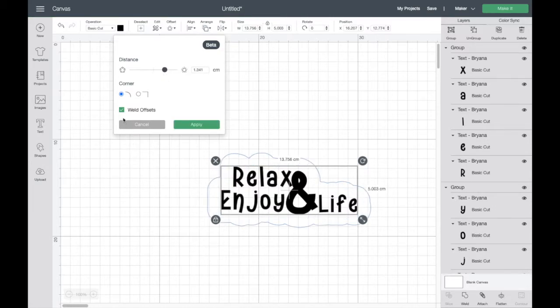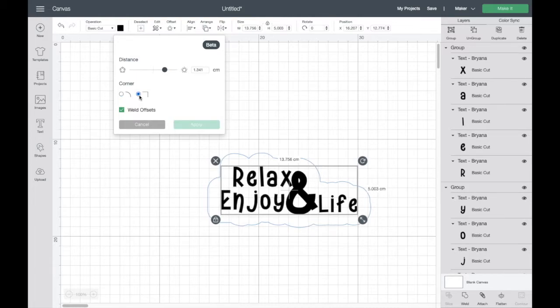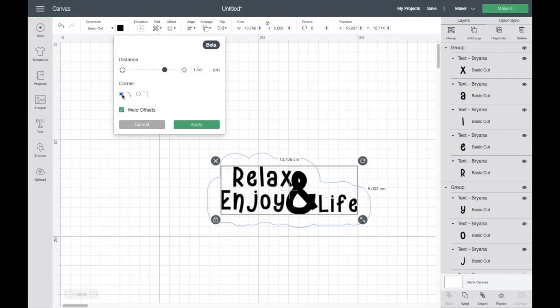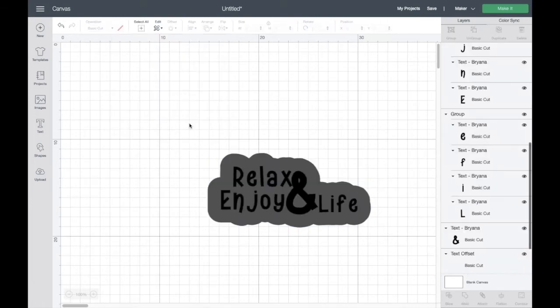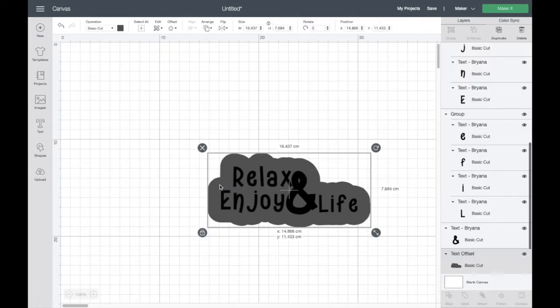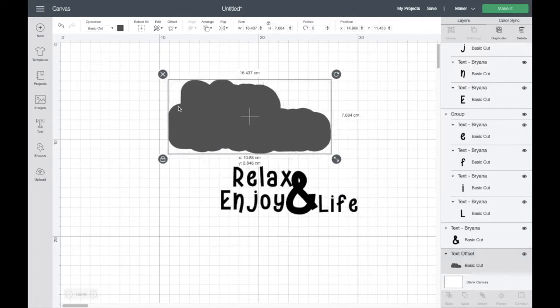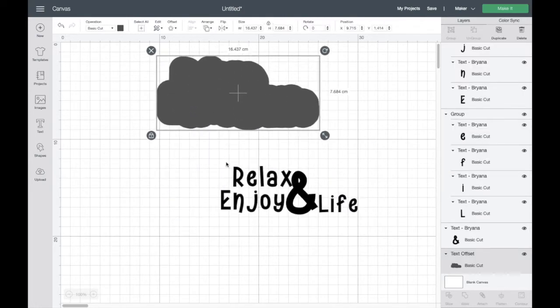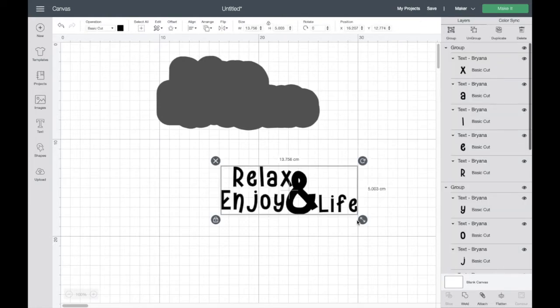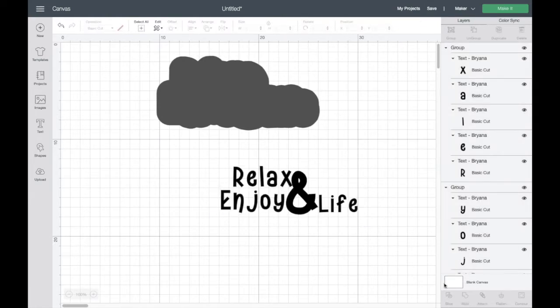You've also got the smooth corners or you've got the square corners. Obviously, the smooth corners are the bubbles of the offset, which is what we're used to seeing and probably what most people prefer. Also, you'll need to make sure that you've got the weld box ticked. Otherwise, you'll end up with your first layer of your offset being all individual bits of offset. So we don't want that.